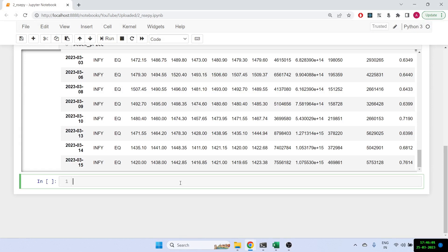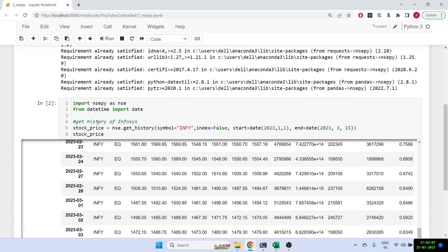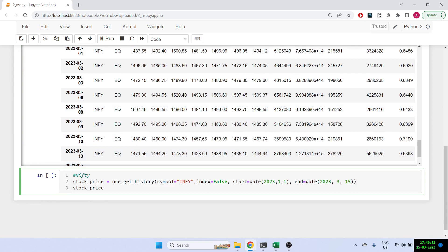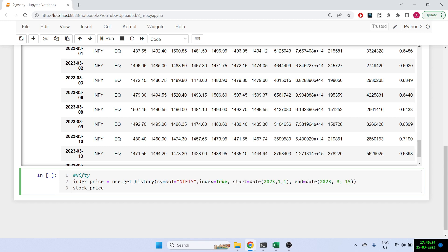Similarly, I can find the data for Nifty. I'll copy the code, change the variable to 'index_price', and this time instead of INFY I'll use 'NIFTY'. I'll also set index to True because this is an index, so I'll mention index=True. Let's print it out.